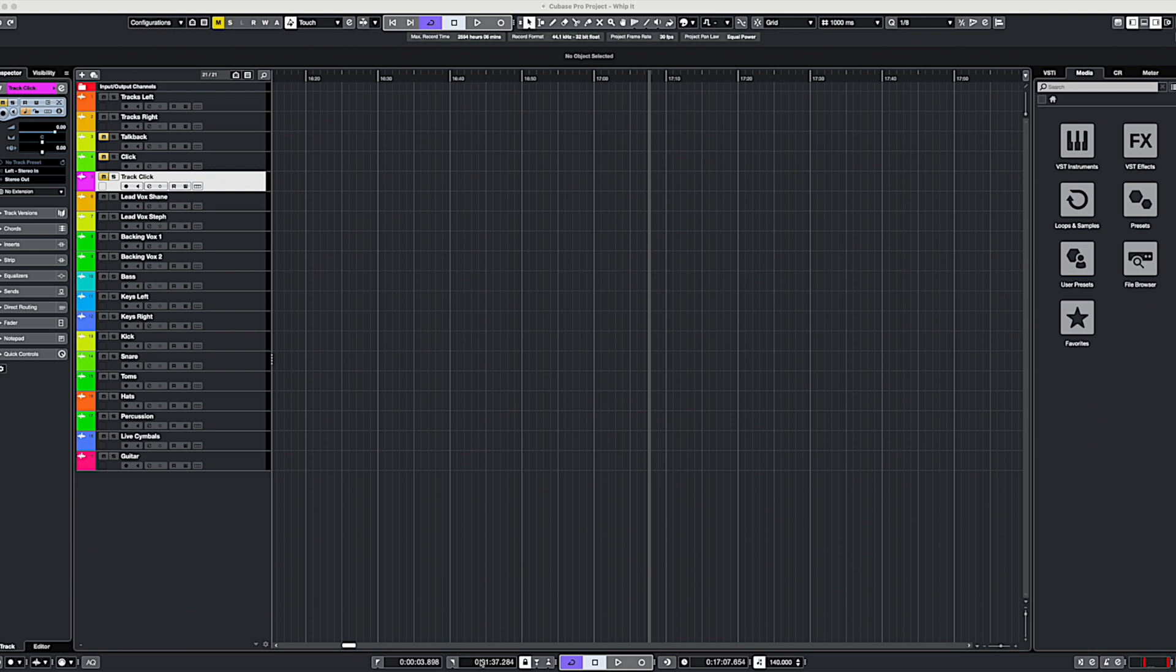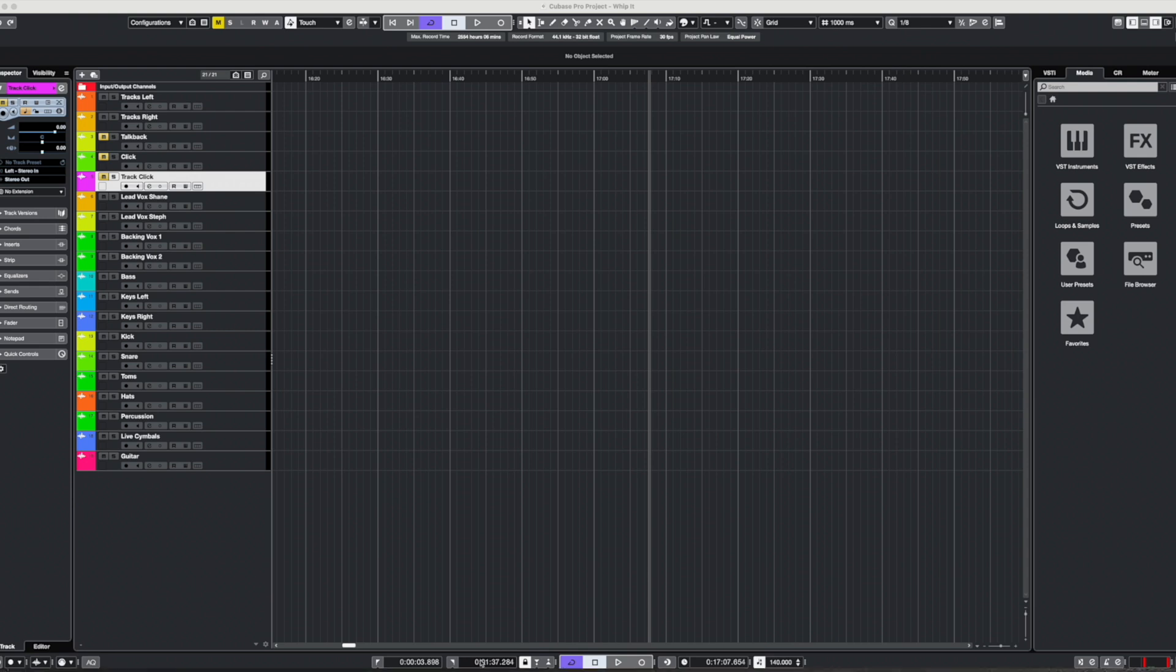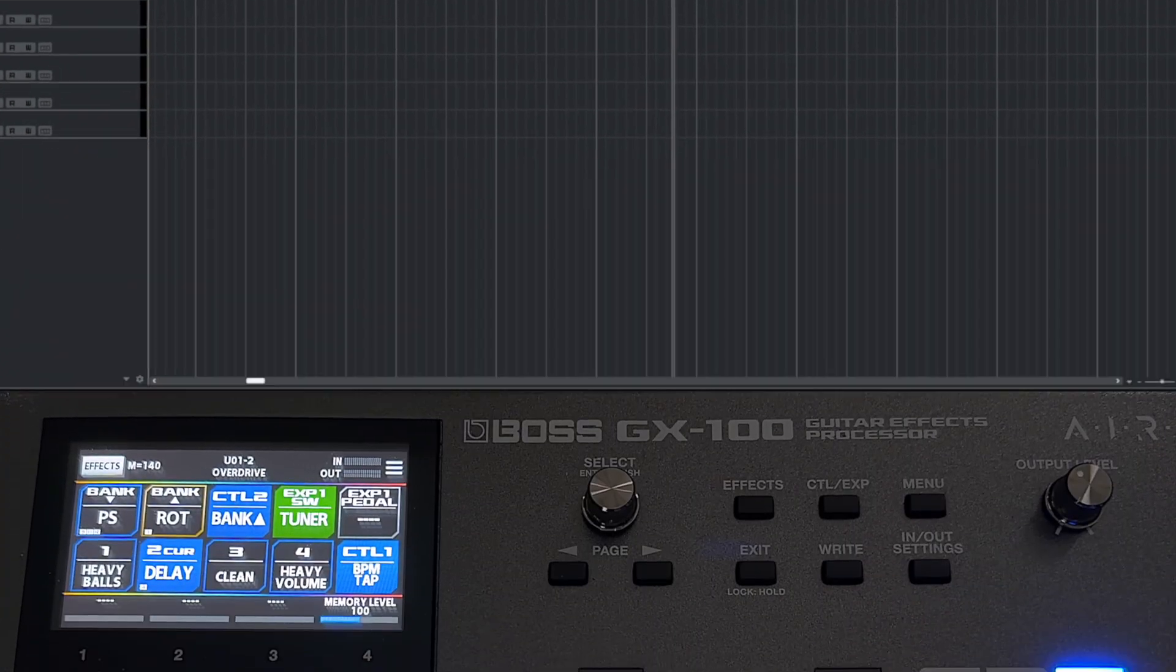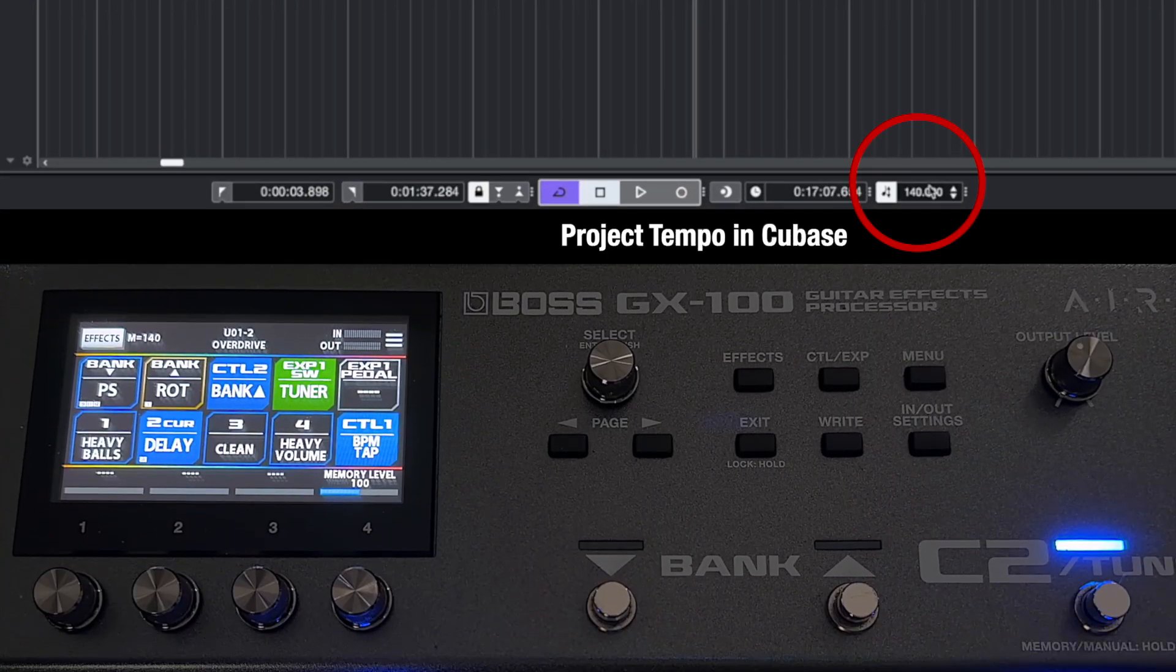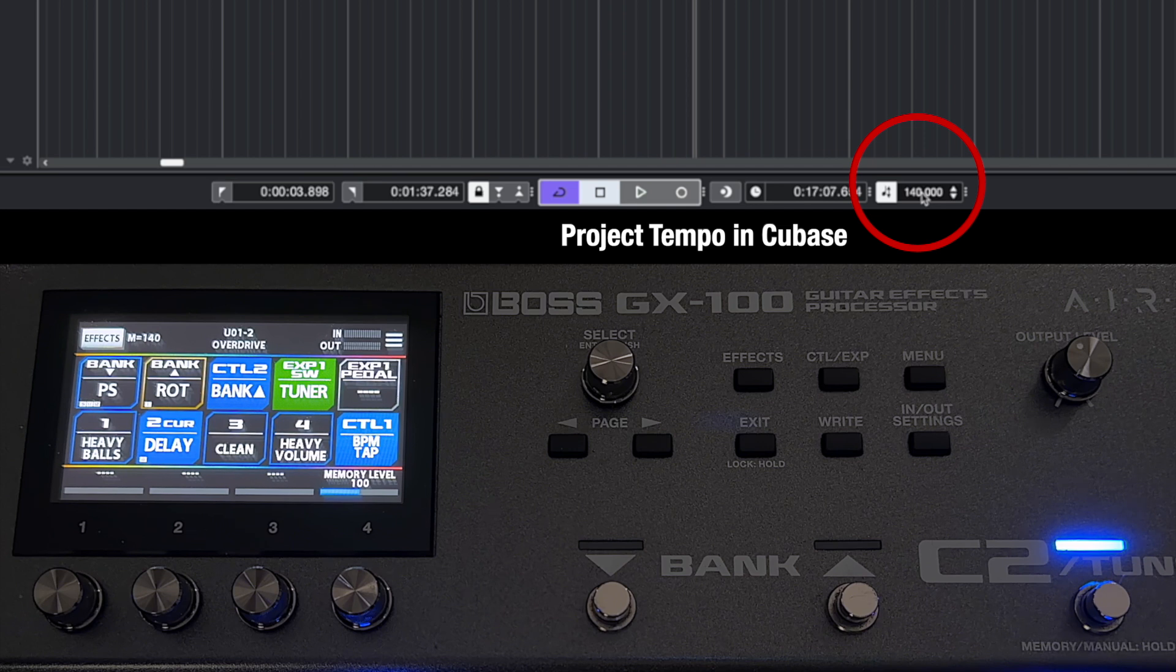So I just wanted to do a very quick video to show you how this can be done. Now I'm using Cubase 12 Pro, but the similar steps would apply for pretty much any DAW available. So you can see now my tempo here is 140 beats per minute.